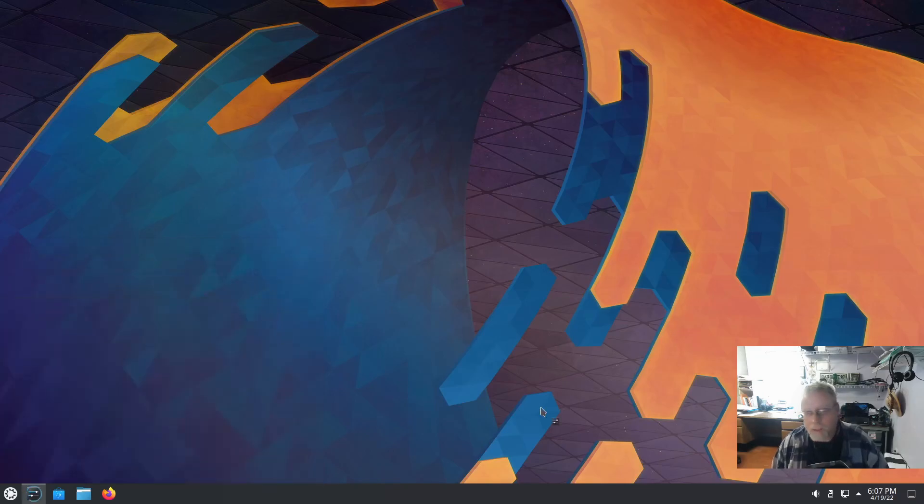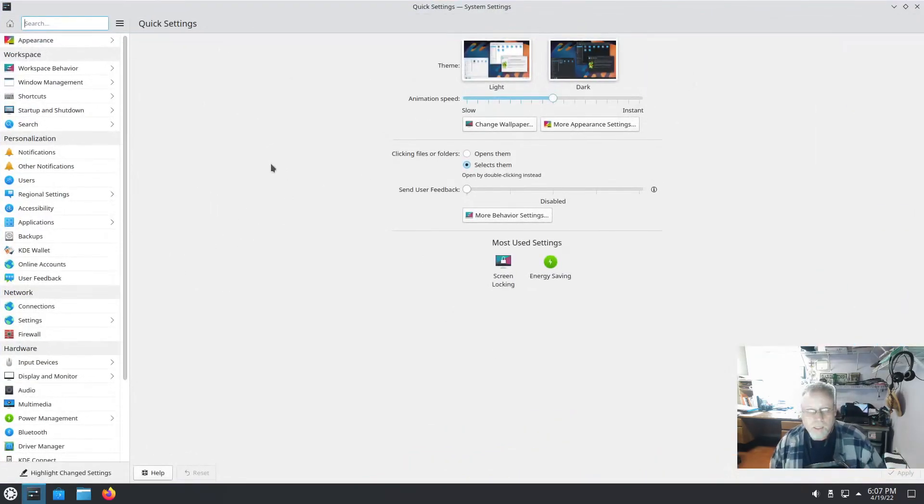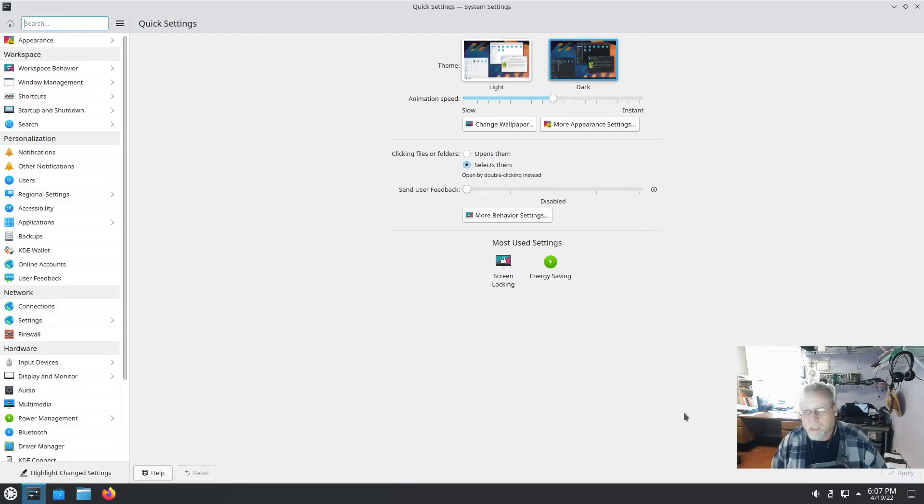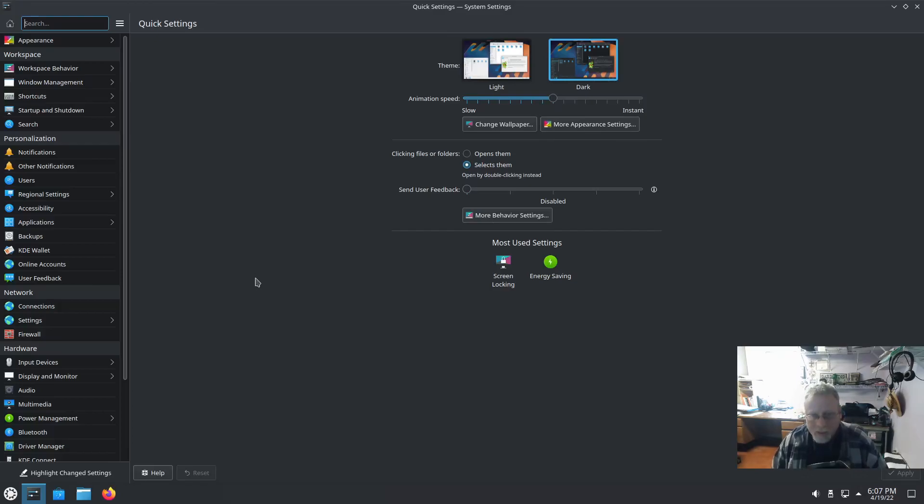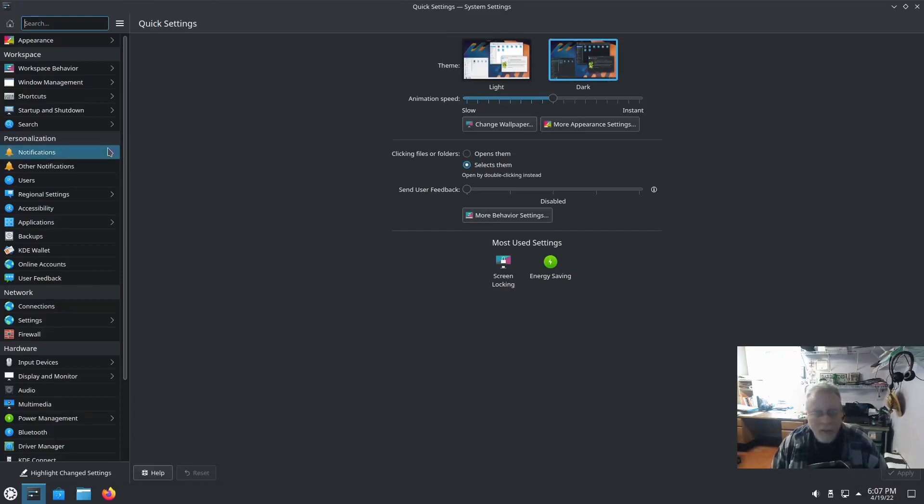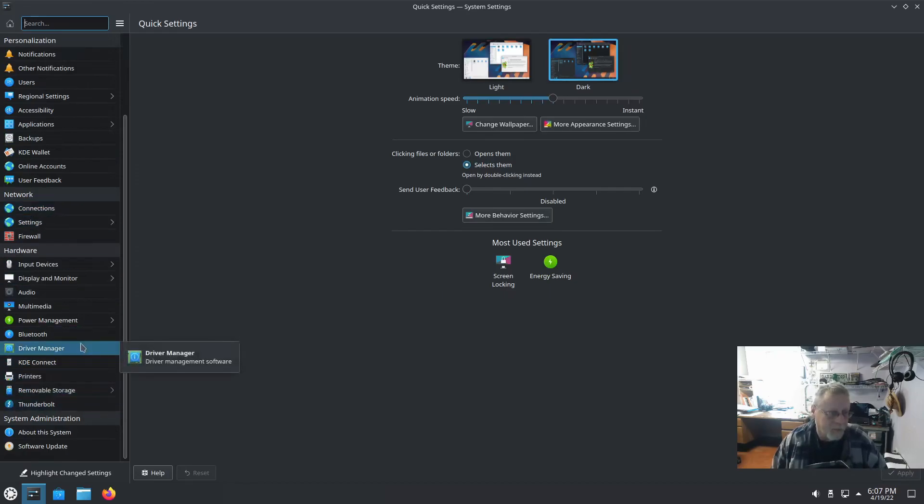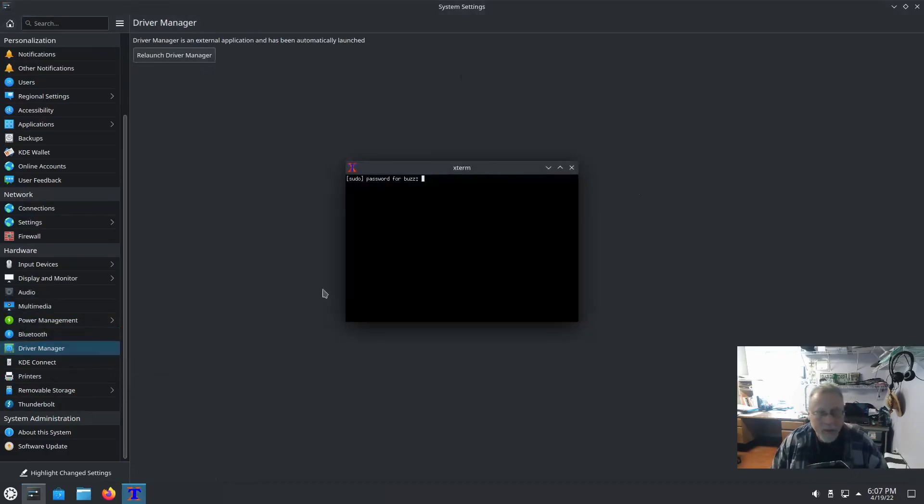Let's fire up system settings real quick. And the standard light and dark. I use the dark on mine. I don't use a straight dark, I don't think. I use a combination. But, just for giggles, we'll go ahead and set dark theme. And we have driver manager. That's the one I'm looking for.